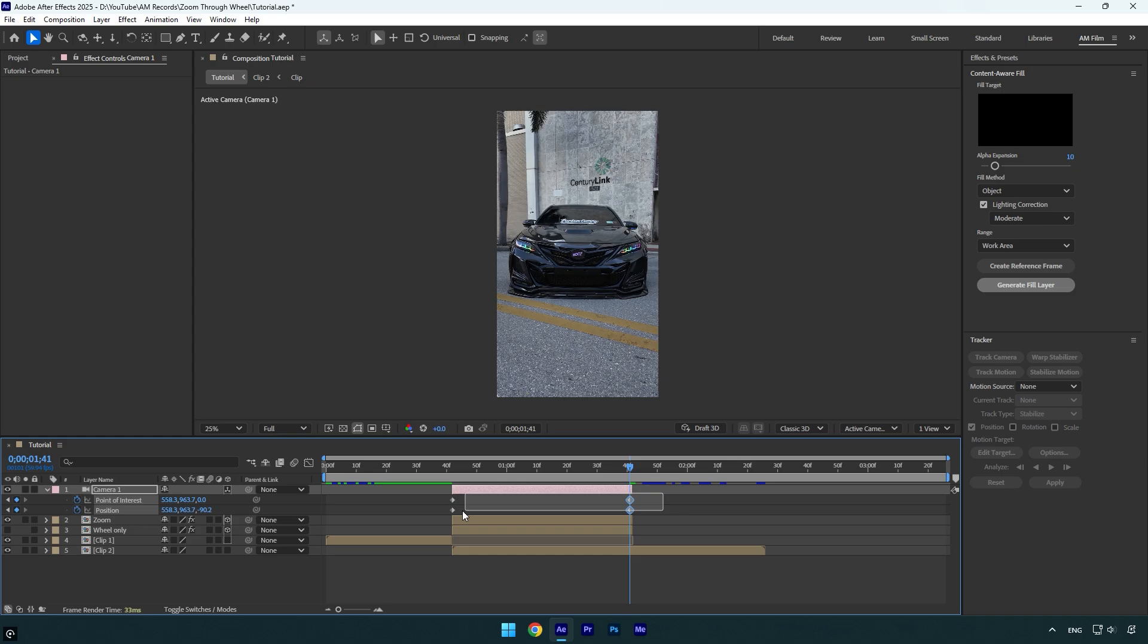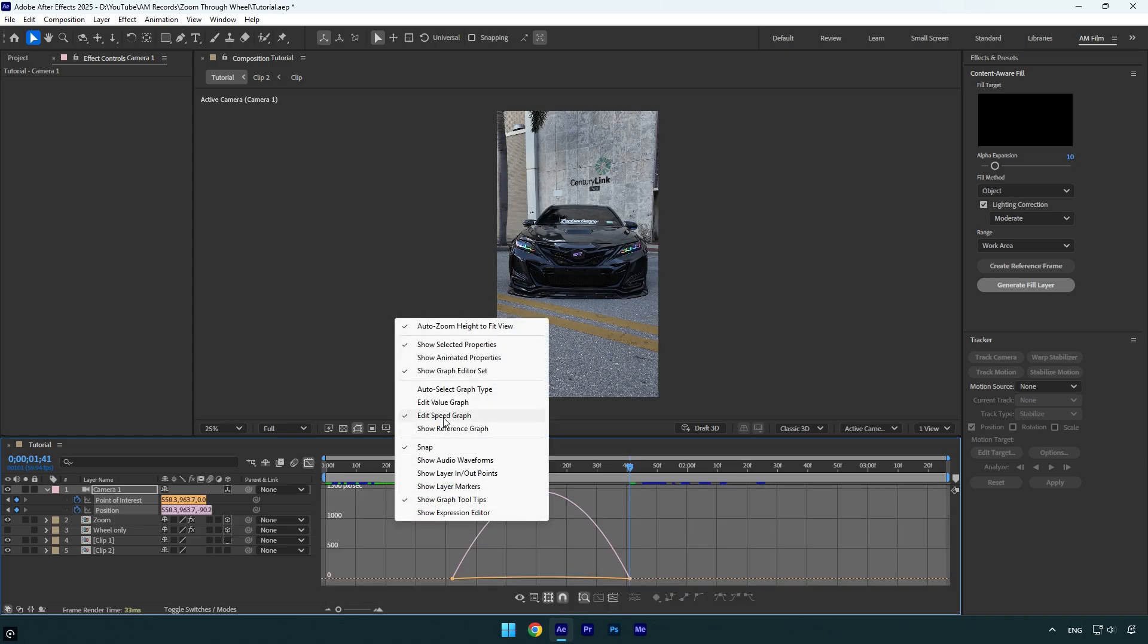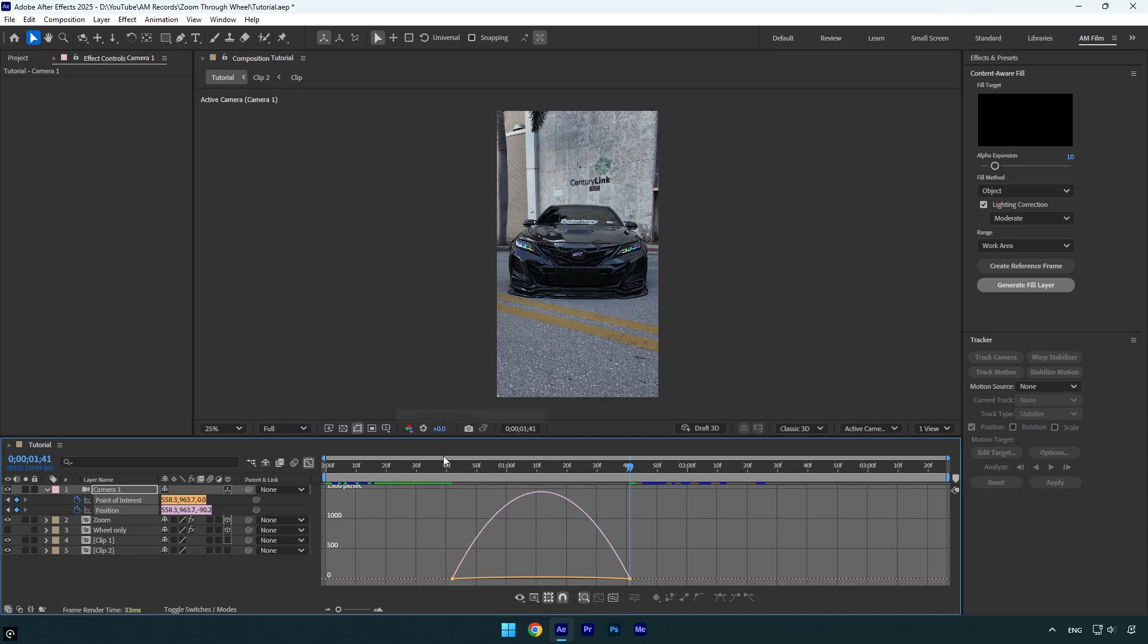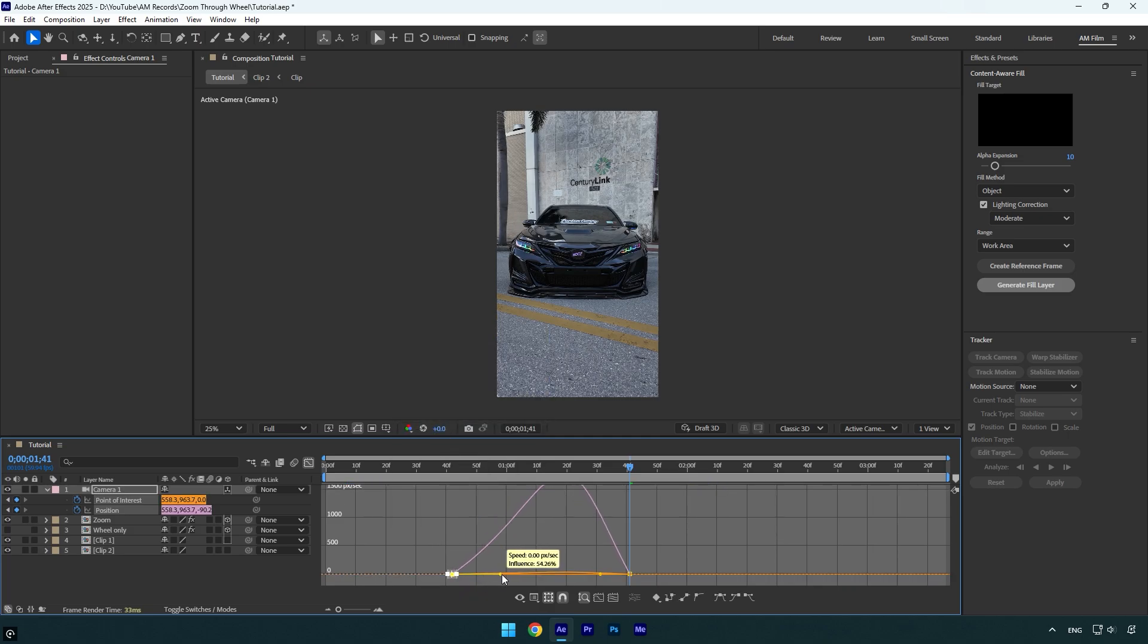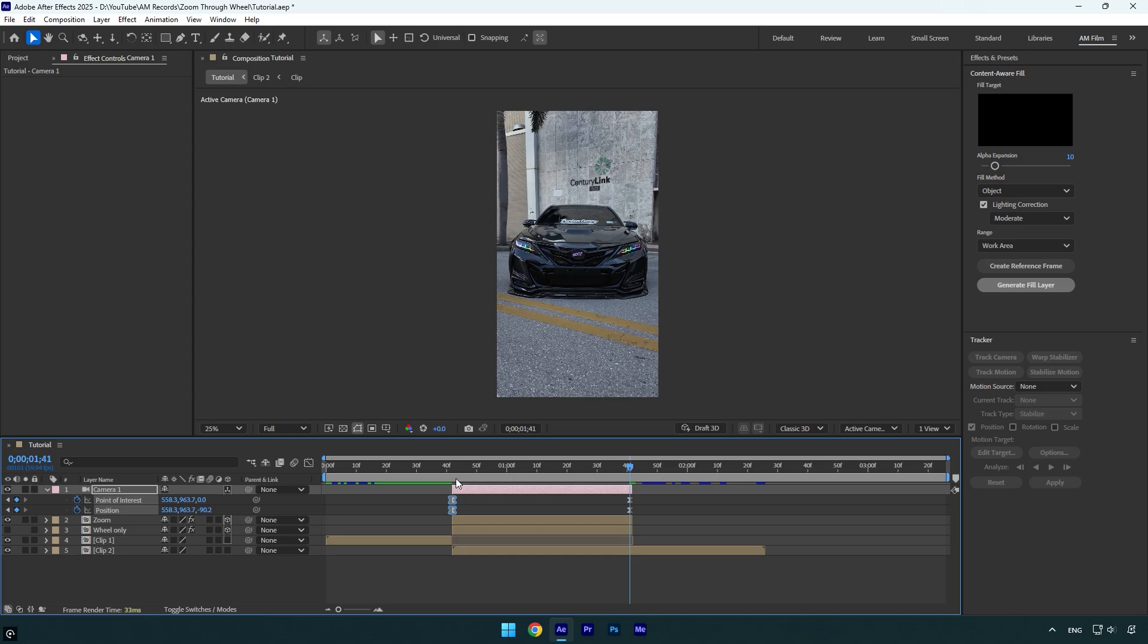Now select both keyframes and press F9 on the keyboard to easy ease them. Then go to Graph Editor, right click here and select Edit Speed Graph, and then make a smooth curve. Let's close the graph editor and check the effect.